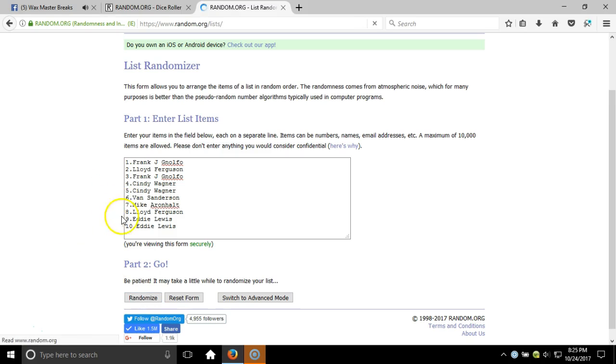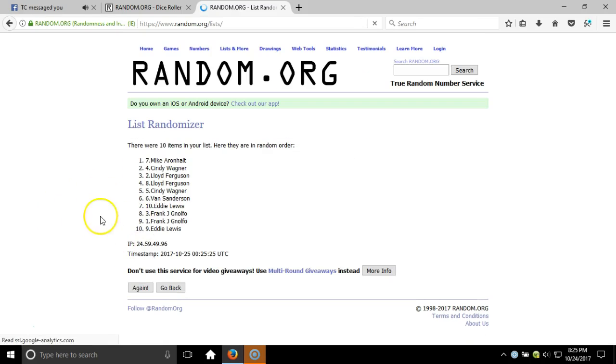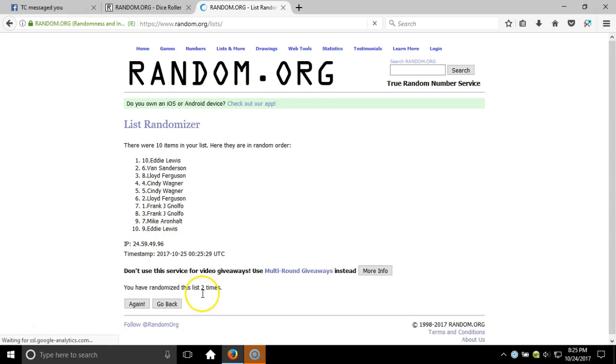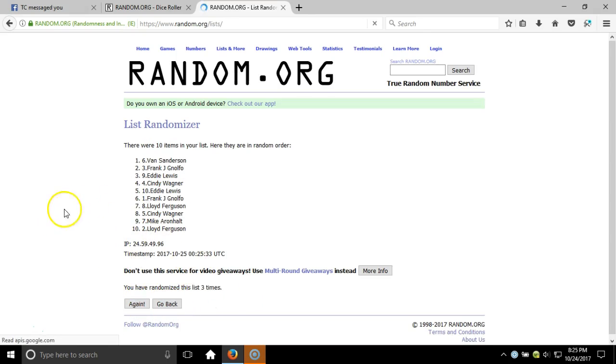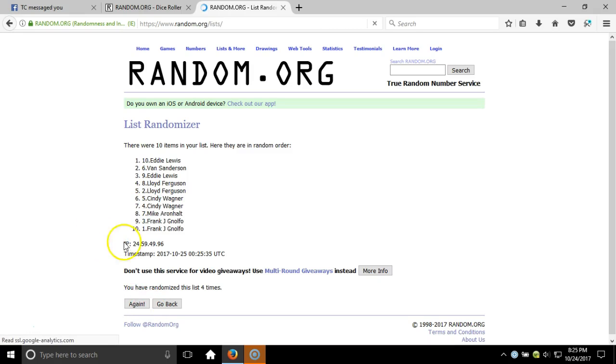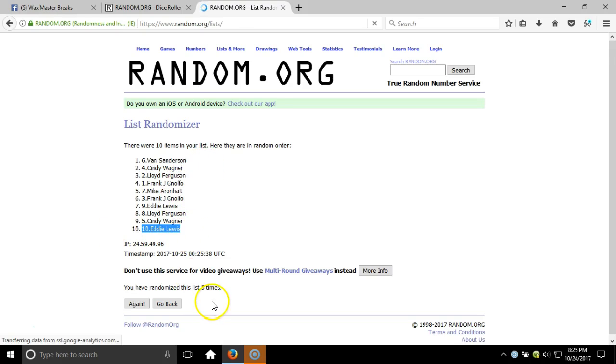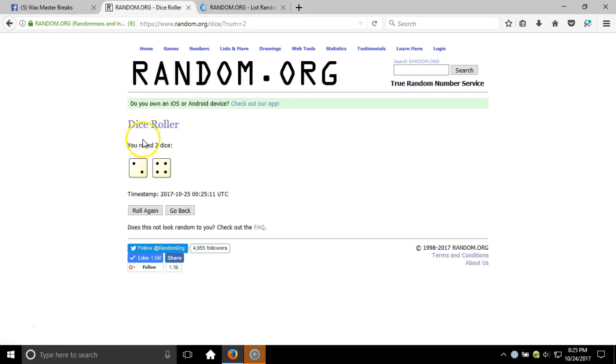Ten items on our list. Two, gone. Two times, three, four, five. After five times, you got Van on the top, Eddie Lewis on the bottom. Five times. Our dice roll is a six. This will be the sixth and final realization. Timestamp 8:25 PM.